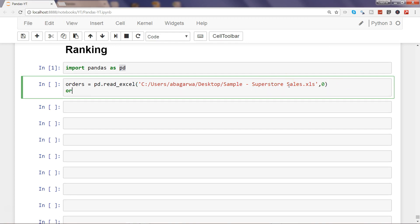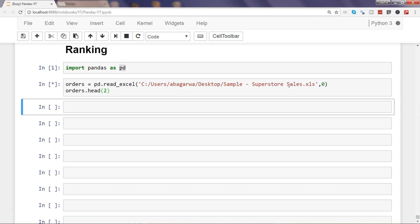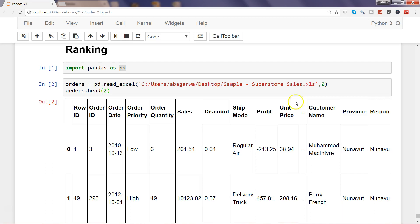Once we are done with that, let's see the first two observations. Head is helpful in viewing the first five observations if we are not specifying anything, but if we specify any number, let's say two in this case, then it will show the first two observations from the data frame. Let's execute this.